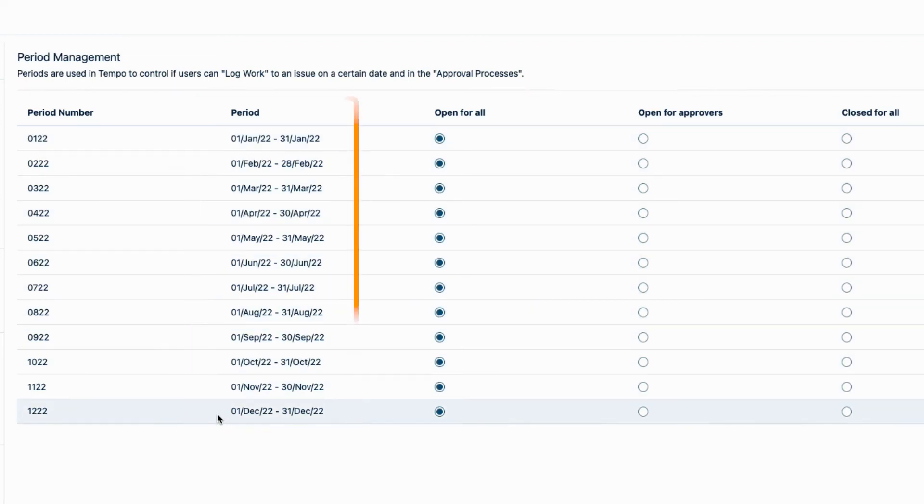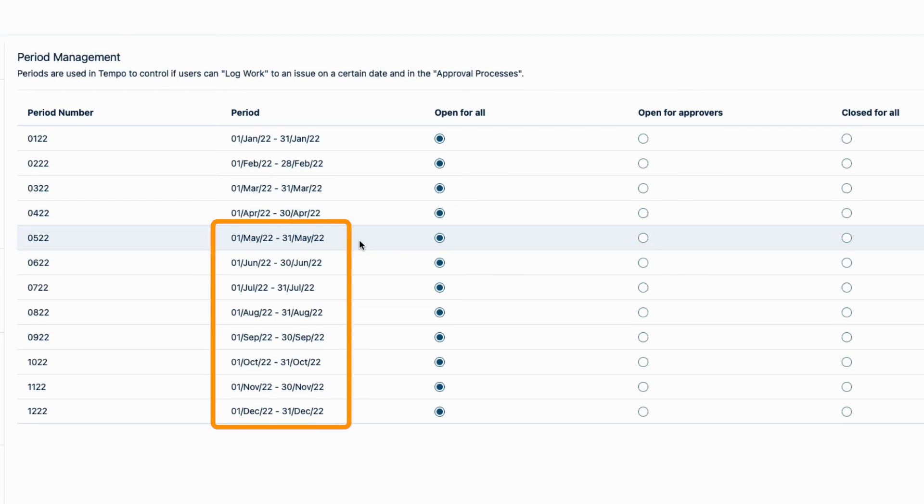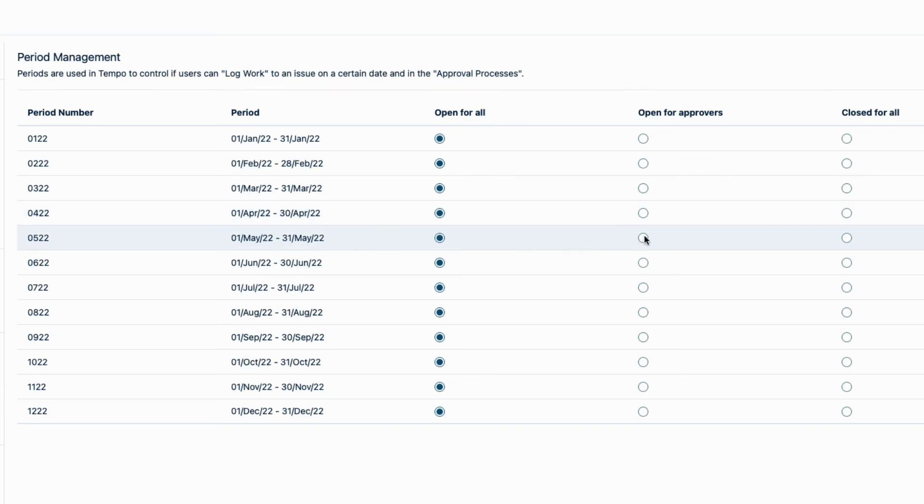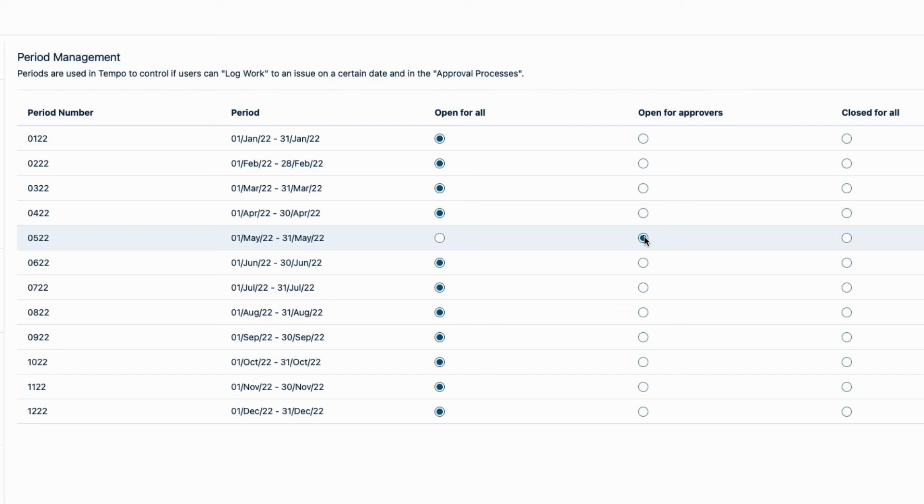All the periods are set up for the whole year. When the periods are open for all, anyone can log time, which is what we want for the current and future periods. When the period is over, our accounting team takes all the timesheet data and brings it into their accounting software. Then they set the period to open for approvers so that only those with the approved timesheet permission, such as a team leader manager, can make changes to their team's timesheets or approve them. They leave the period like this for a few days just to give a chance for team leads to make changes without needing to request that the period be reopened. However, your accounting team may want to close the period right away so you can do whatever works for your company.